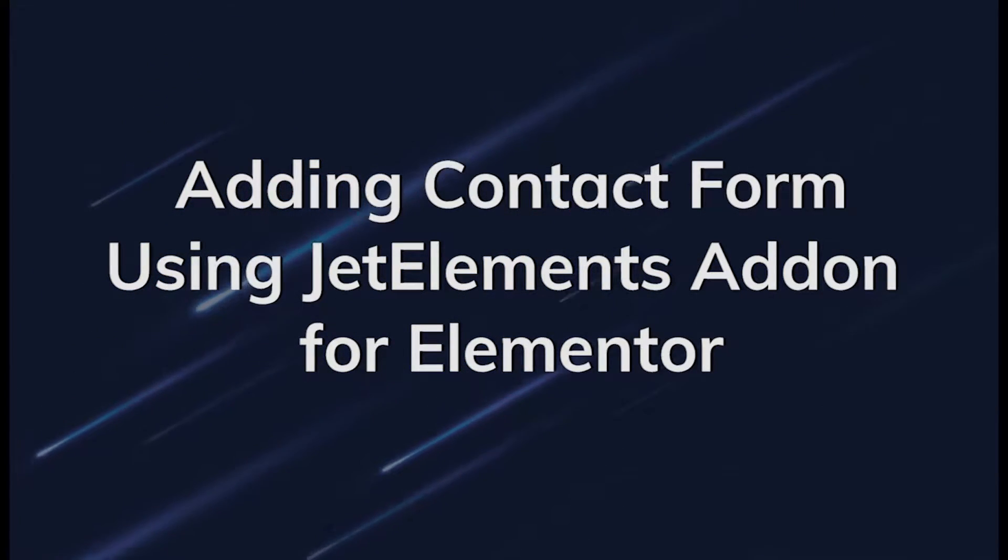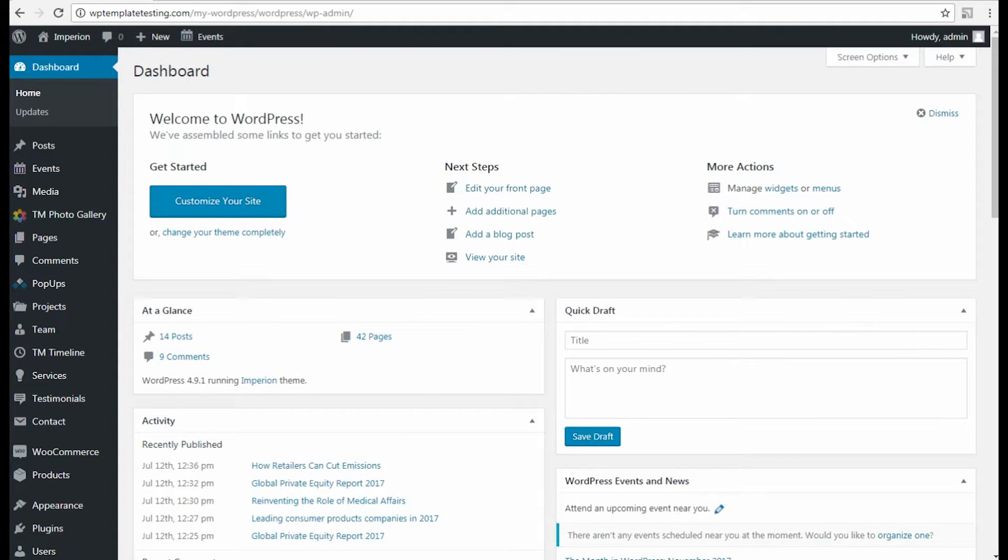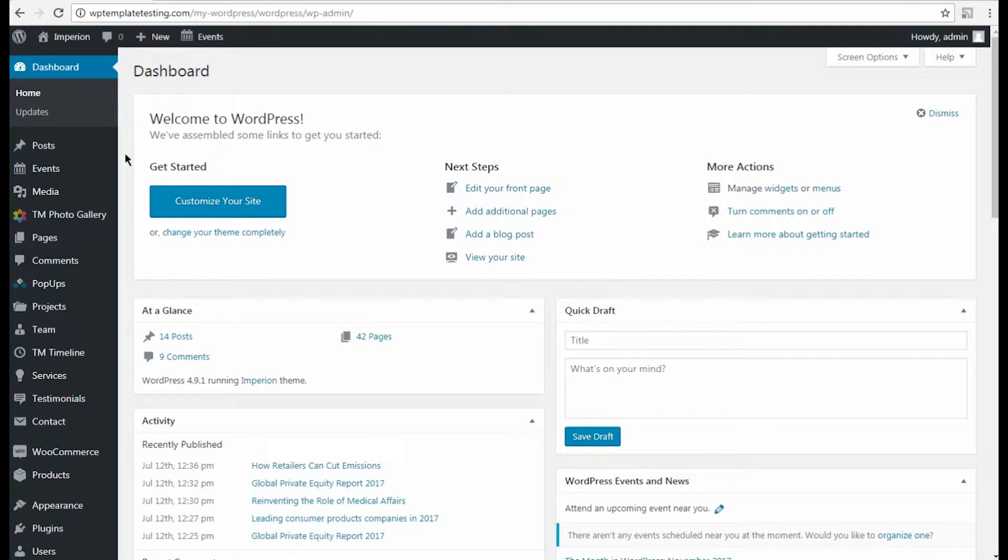Hi! From this video tutorial, you'll learn how to add a contact form to the page built with Elementor using Jetelements module and style it up.